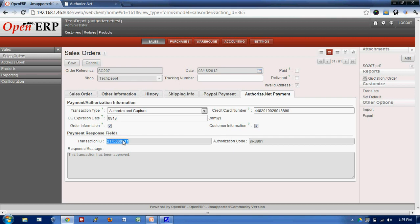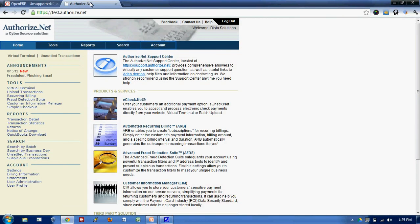I'll just copy this number, transaction ID and we'll go to Authorize.net and to check the order information, I'll go to Unsettled Transaction which will show us the detail which we have processed from OpenERP.